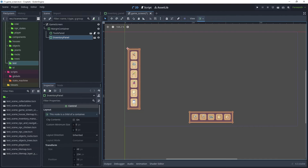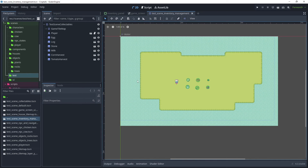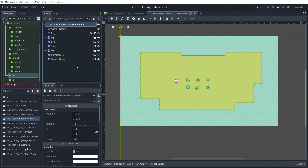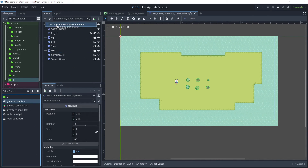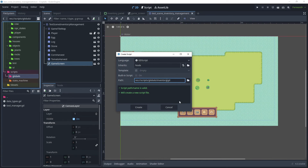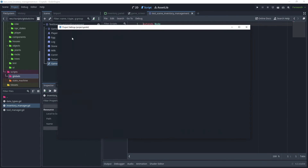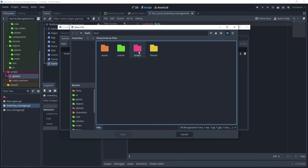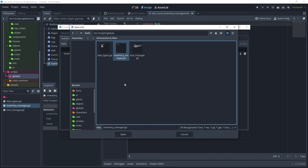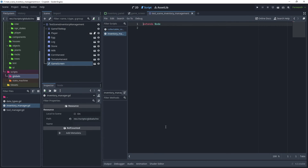Head back to the Test Scene folder and open the Inventory Manager test scene. Rename the scene to Test Scene Inventory Management. Go to the UI folder and drag on the game screen. Go to the Scripts folder, in Globals right-click and create a new script called Inventory Manager. Open the script, and then in Project Settings go to Globals, open that global script, add the Inventory Manager, and add that as a global script, then close the window.